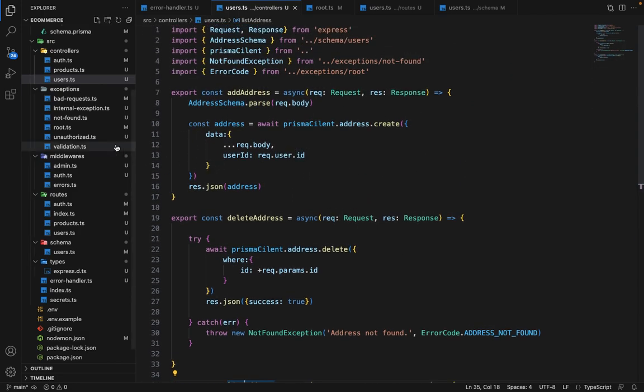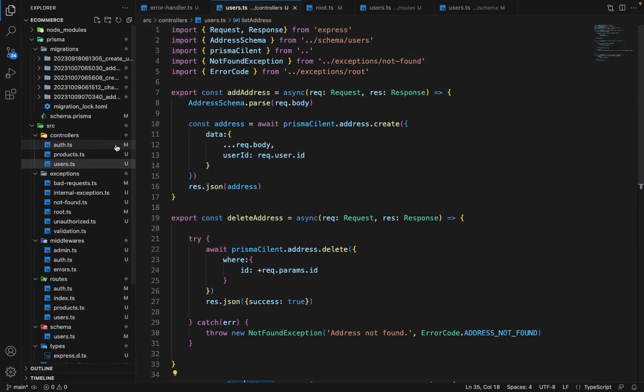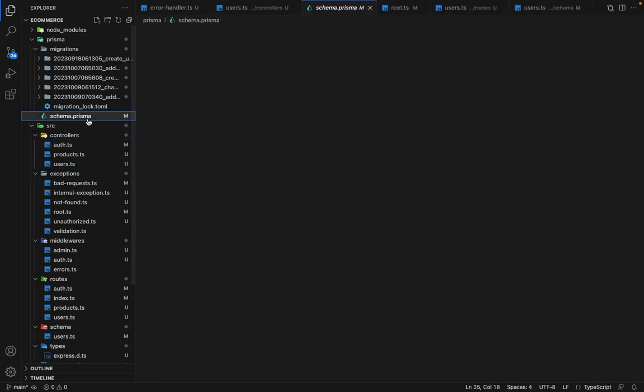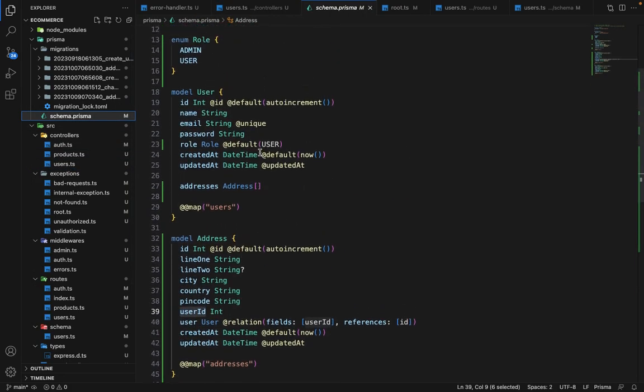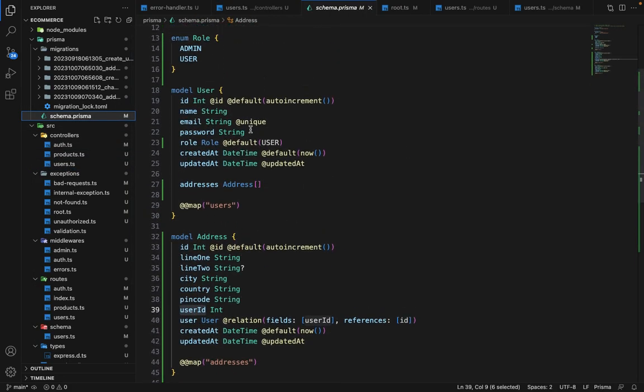Now in the next lecture and the user schema, we will have two more fields to store the default shipping address and default billing address because in multiple e-commerce applications, you've seen that you have certain default addresses stored there. So we will design that functionality. And apart from that, we will see how update user and all these things work. So see you in the next lecture.